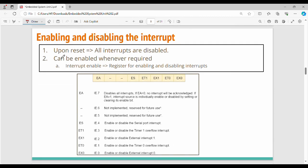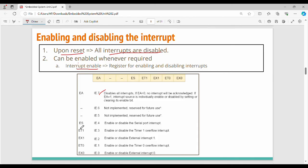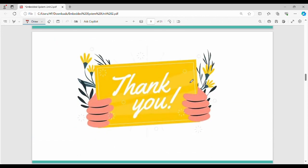Enabling and disabling interrupts: generally, on microcontroller reset, all interrupts are disabled. You can use the interrupt enable register to enable or disable them. It is an 8-bit register. The first bit is EA - EA is used to enable or disable all interrupts globally. ES enables or disables the serial port interrupt - 1 to enable, 0 to disable. ET1 enables or disables the Timer 1 interrupt. EX1 is for external input 1. ET0 is for Timer 0. EX0 is for external input 0.